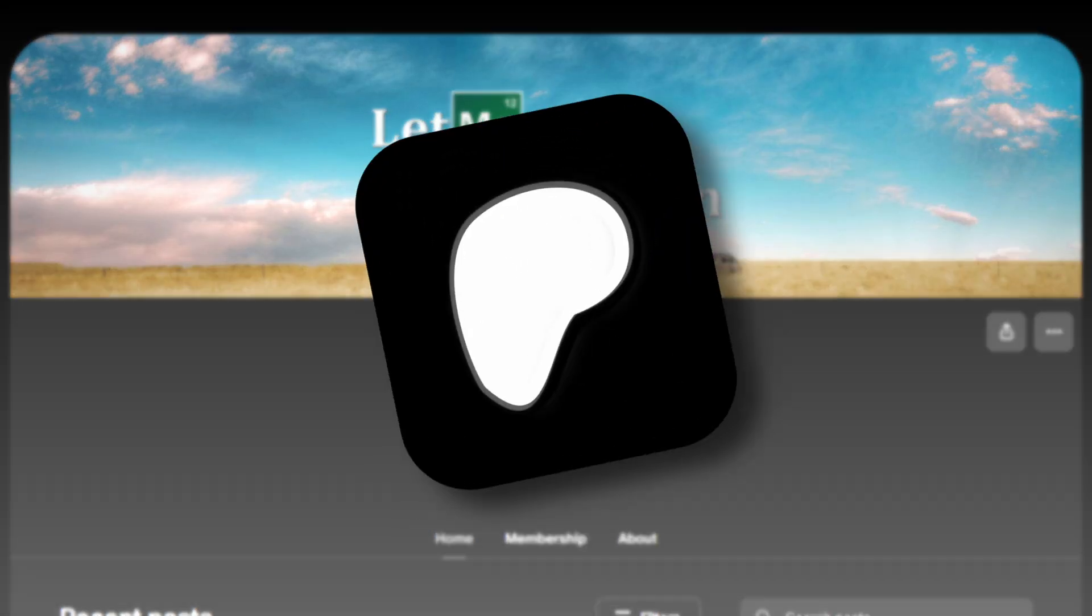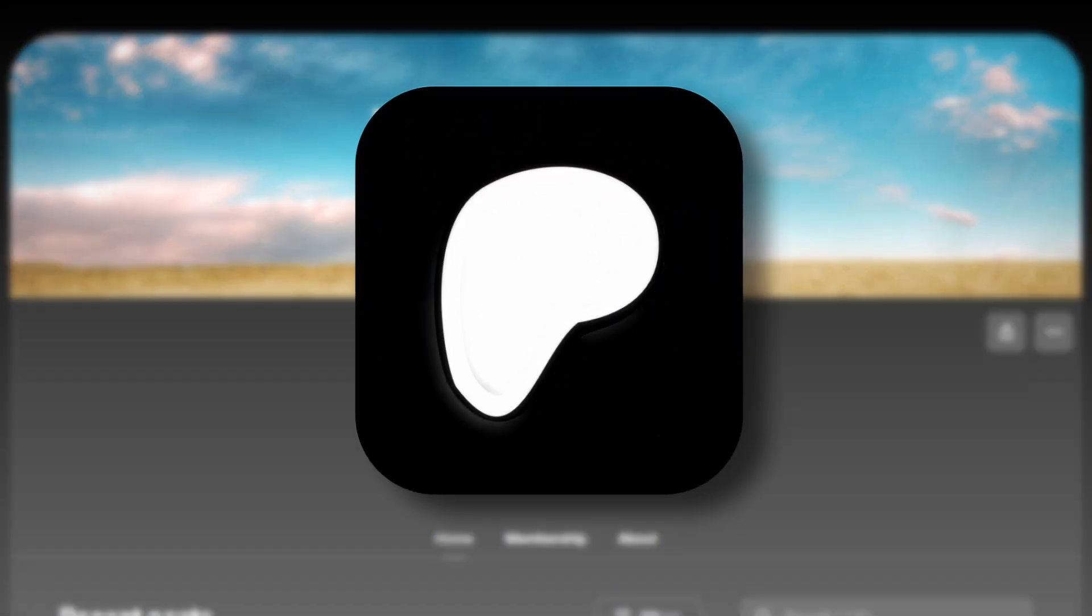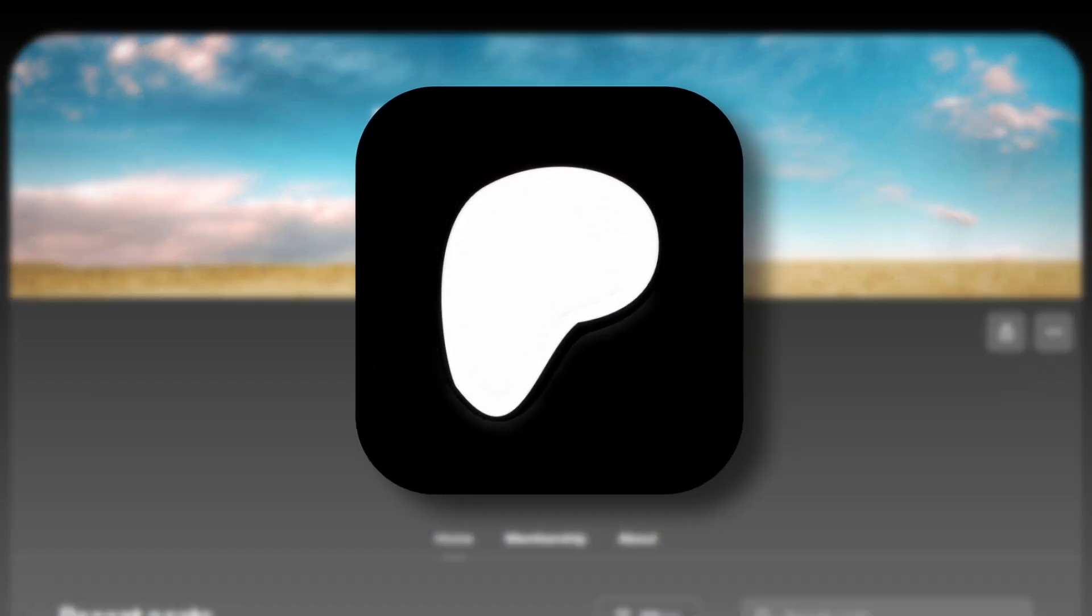Just a quick update - I launched a membership plan on Patreon, so if you like my work you can consider supporting me there.